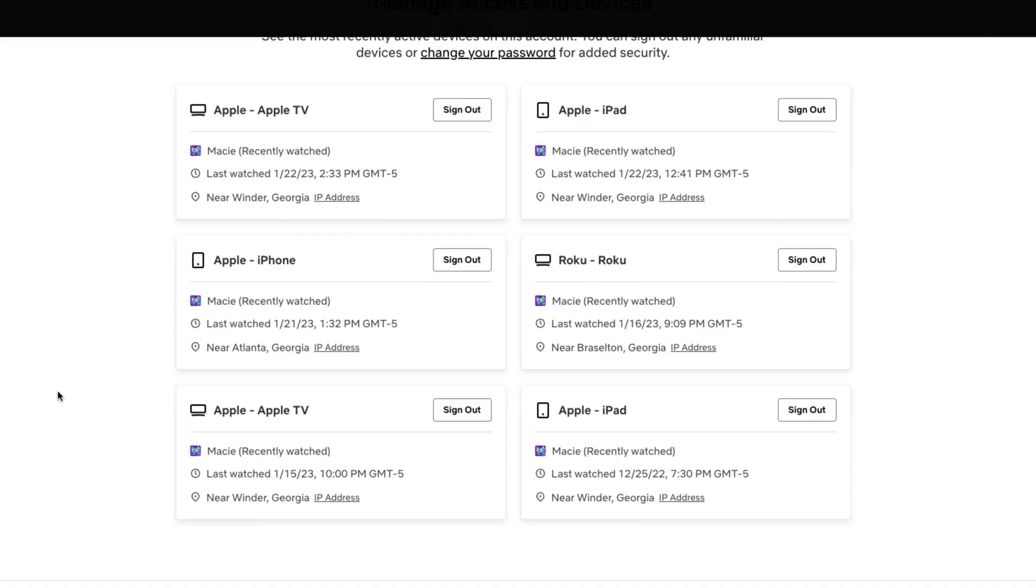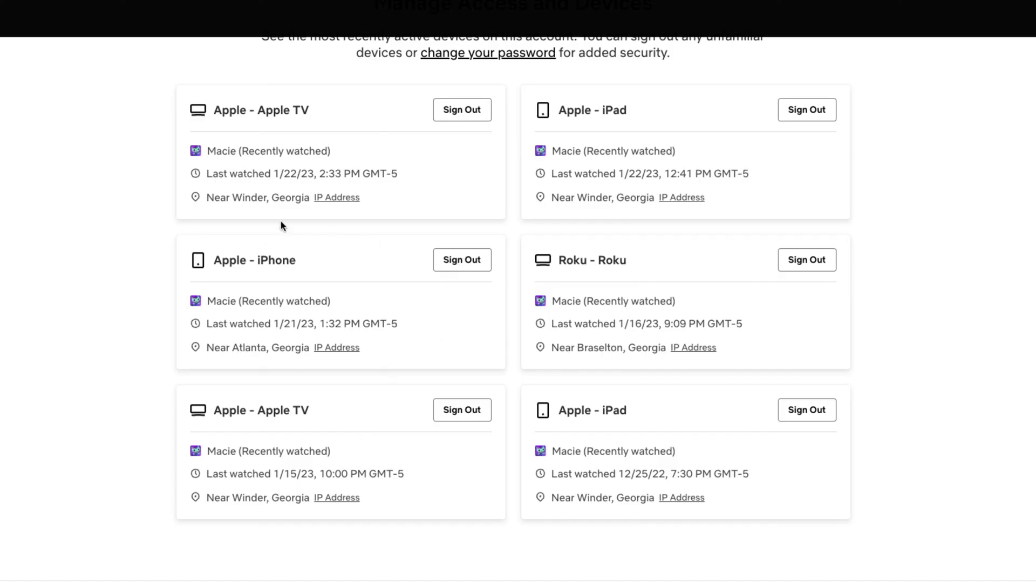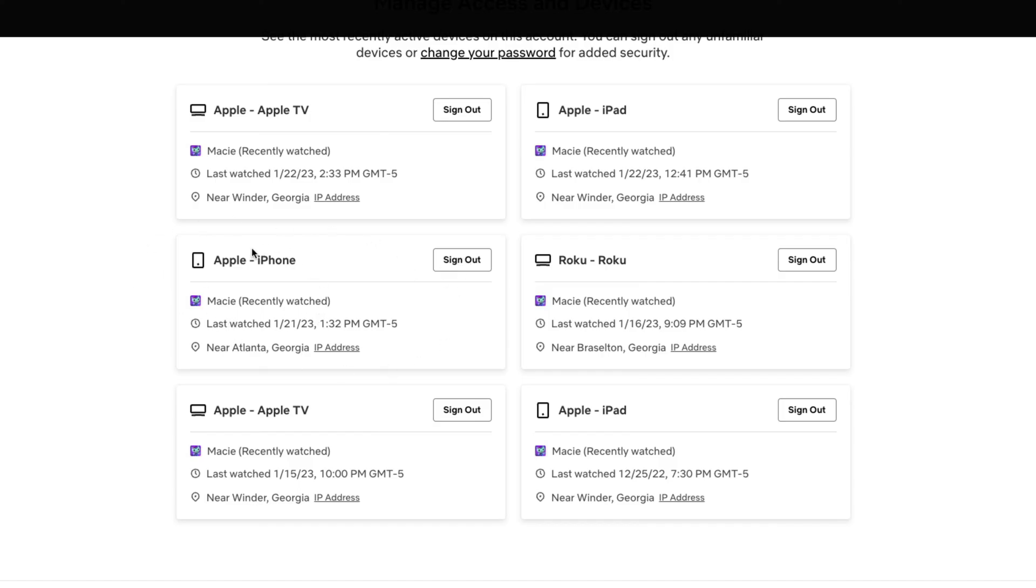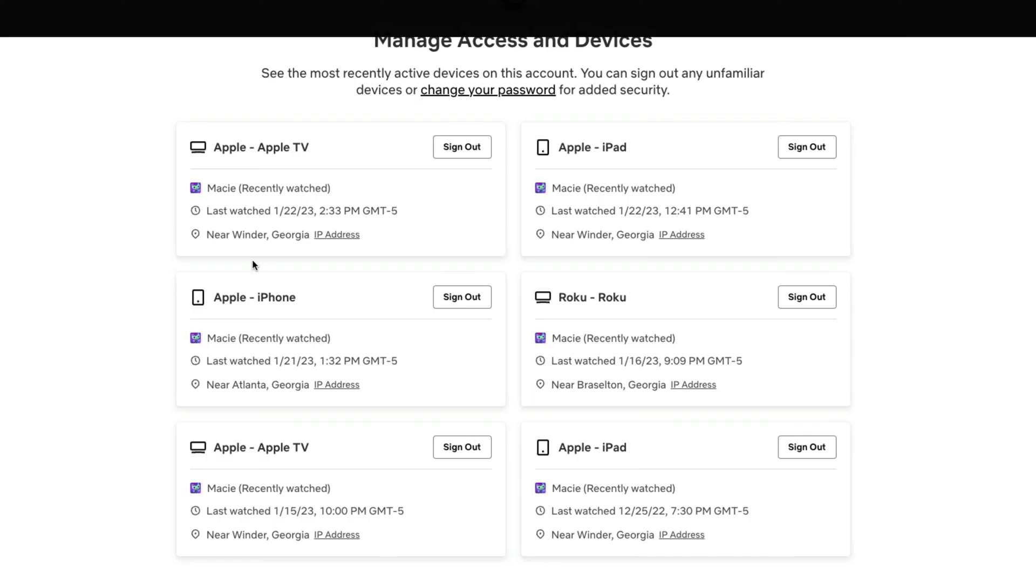So I have my Apple TV, couple of iPads, my daughter's Roku device, couple more iPad, Apple TV here. If you want to sign out of them individually, what you would then want to do is just click on sign out for that specific device. A really nice feature that will allow you to sign out individually and then change your password.